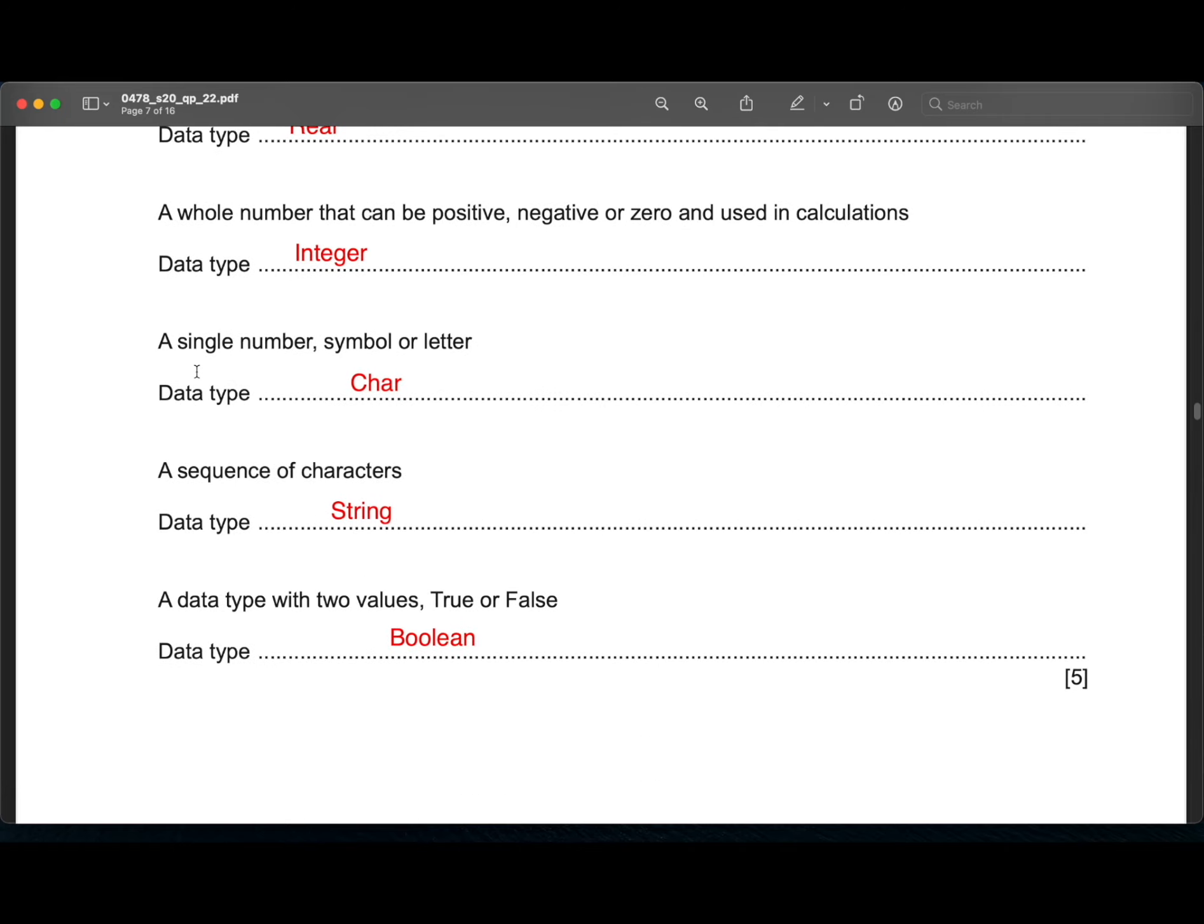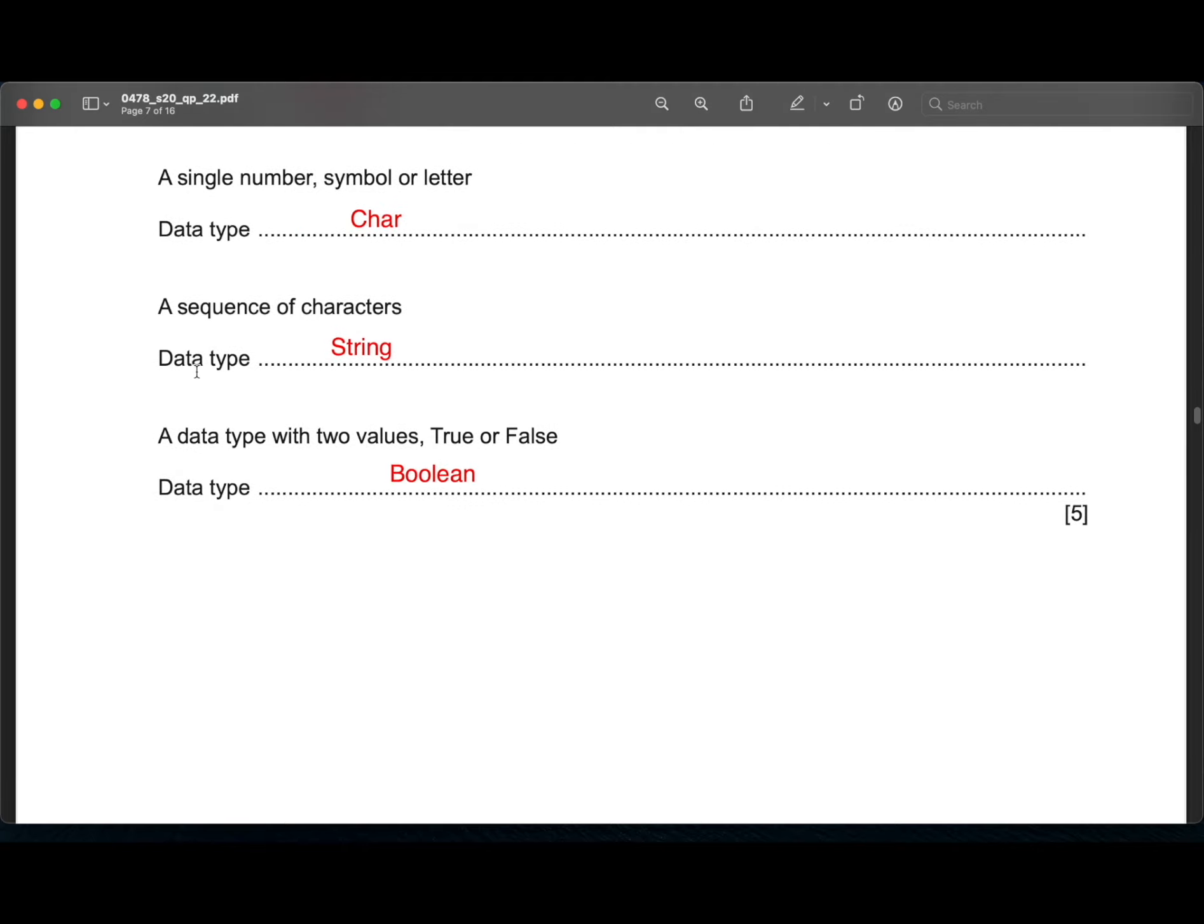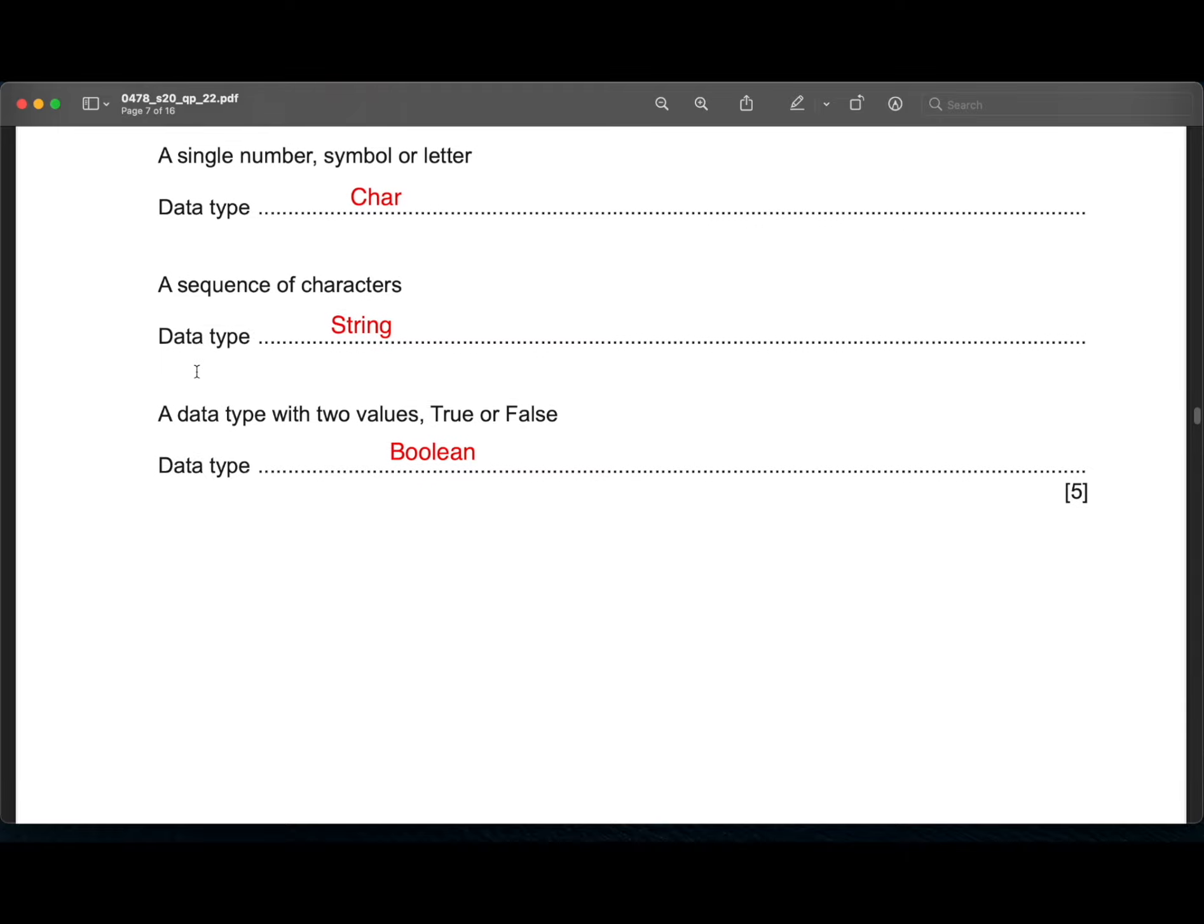A single number, symbol or letter. That is a character. A sequence of characters. That is a string. A data type with two values true or false. That would be a boolean data type.